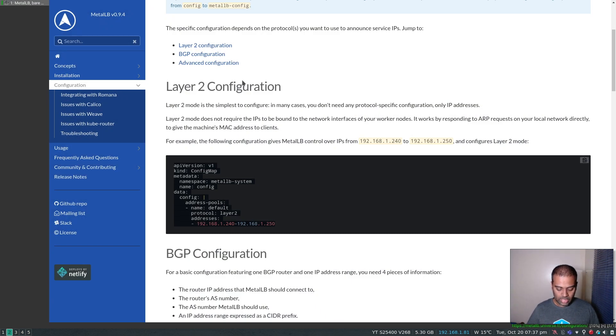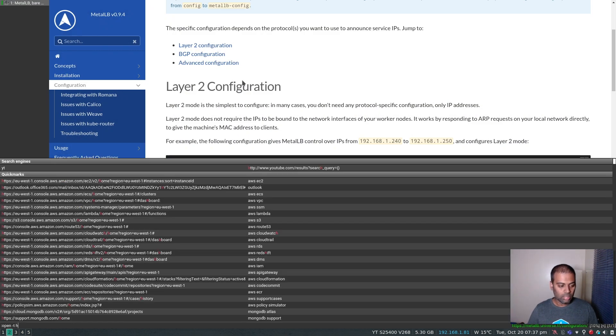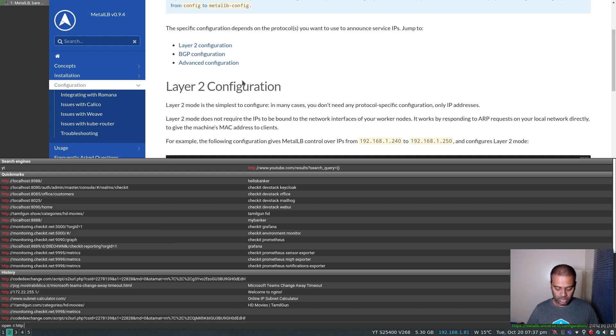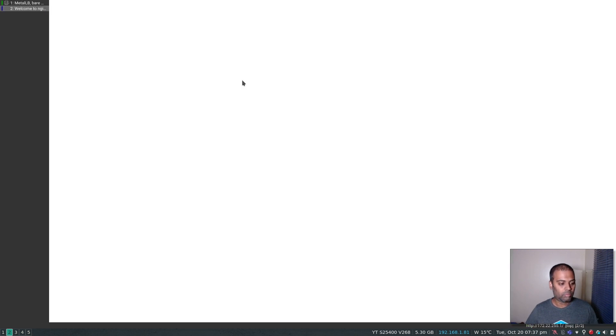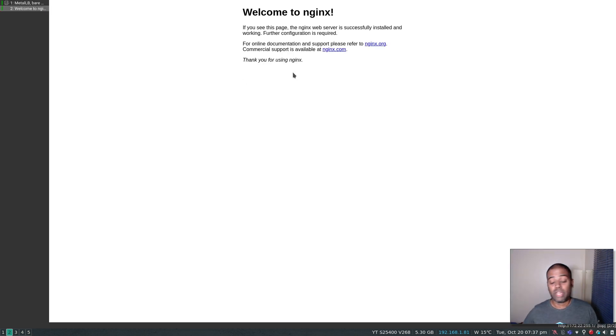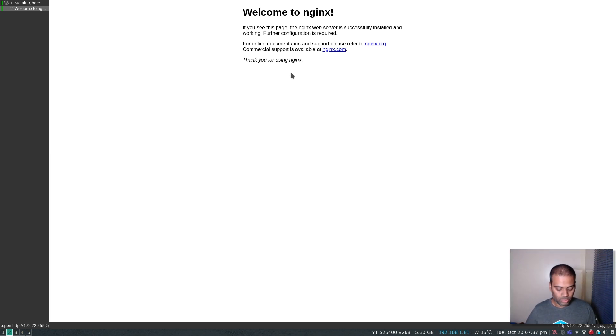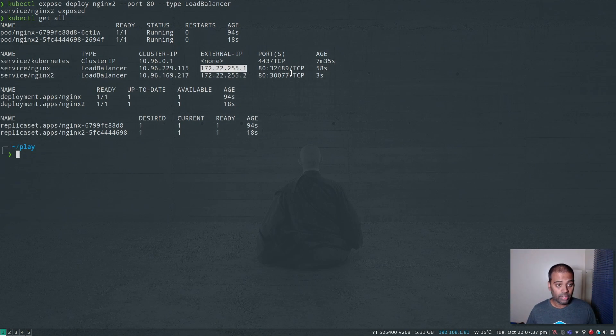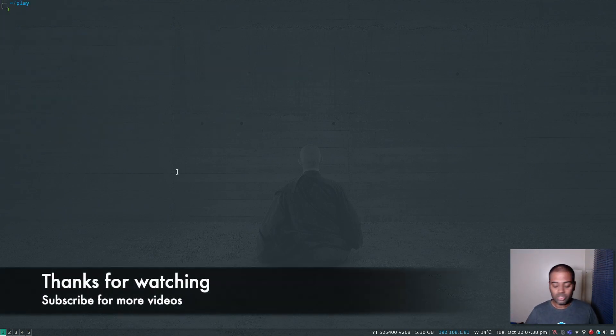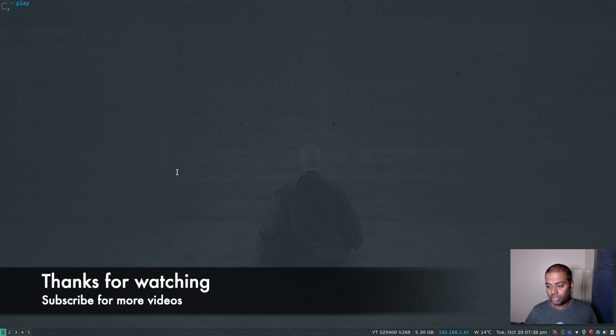Now we should be able to access the nginx welcome page using these IP addresses. Copy that - http://172.22.255.1. That's our welcome page, working fine. And if I go to 172.22.255.2, that's also working fine. So that's how you deploy MetalLB. I think that's all I wanted to show you in this video and I'll see you all in my next video. Bye-bye.